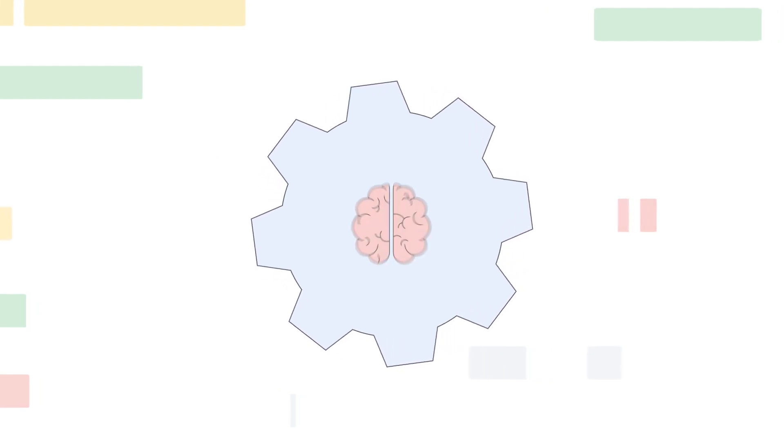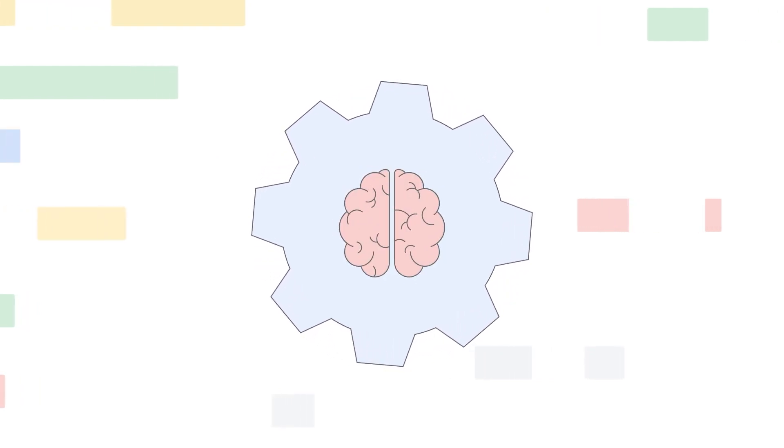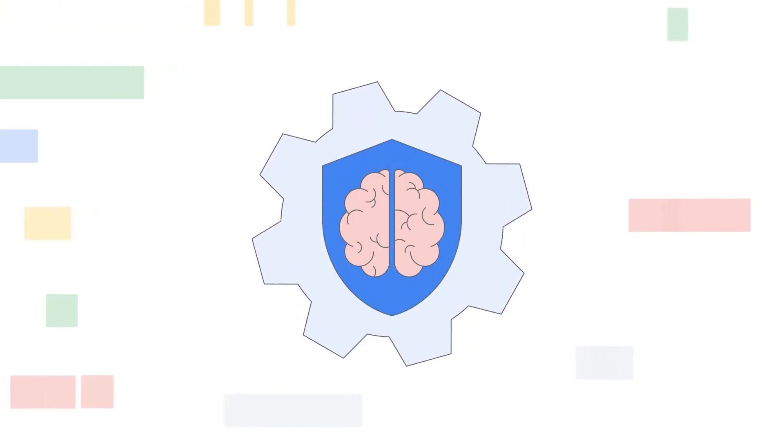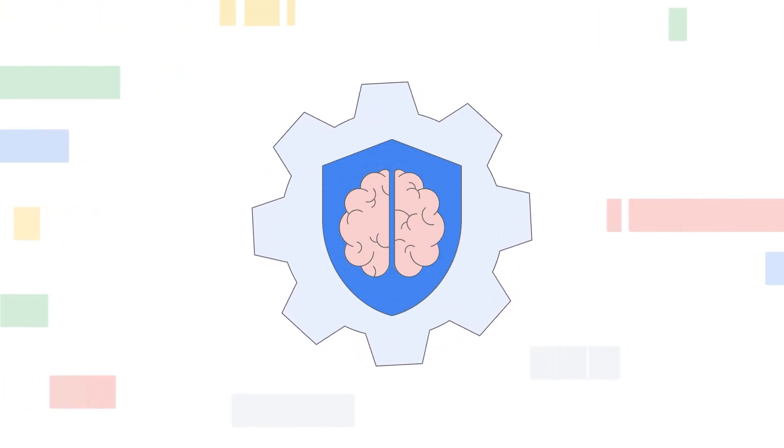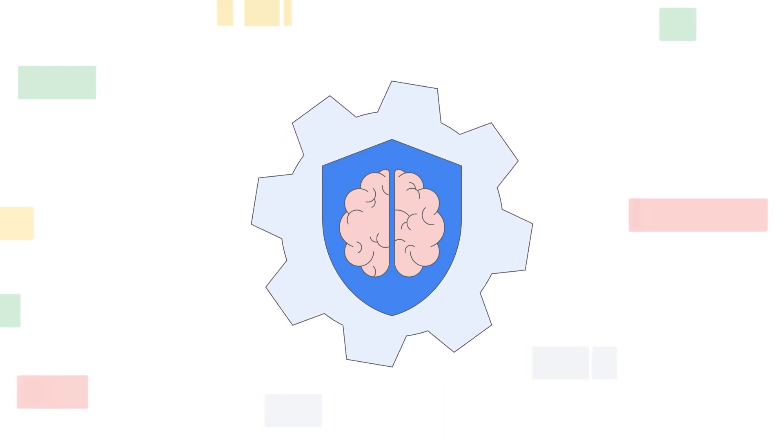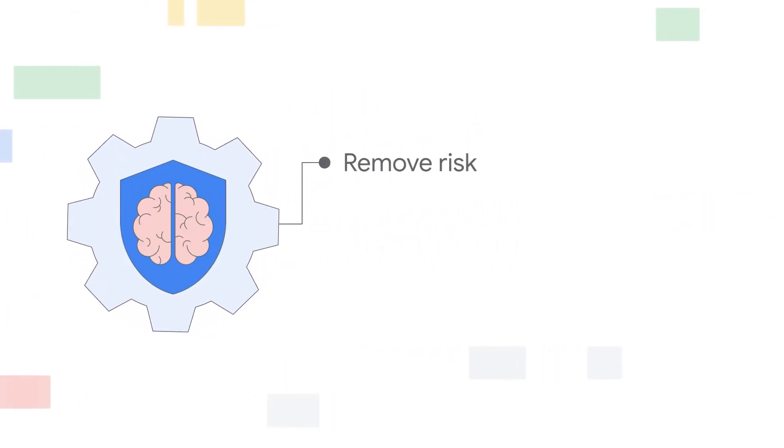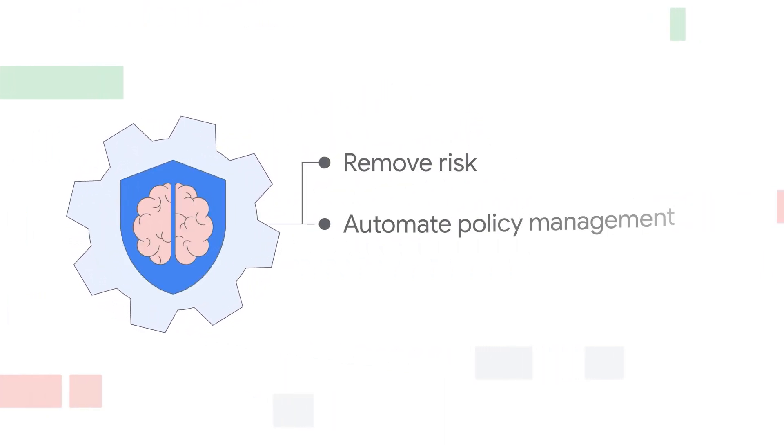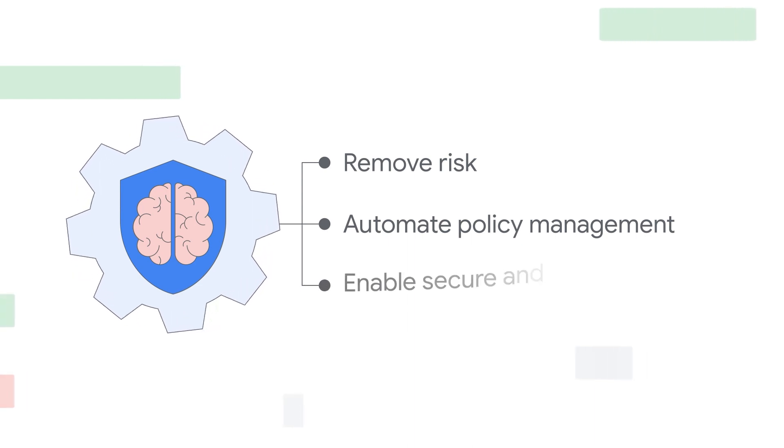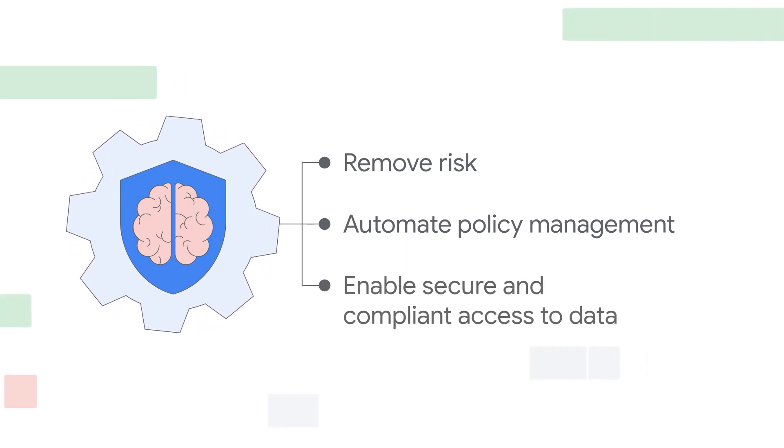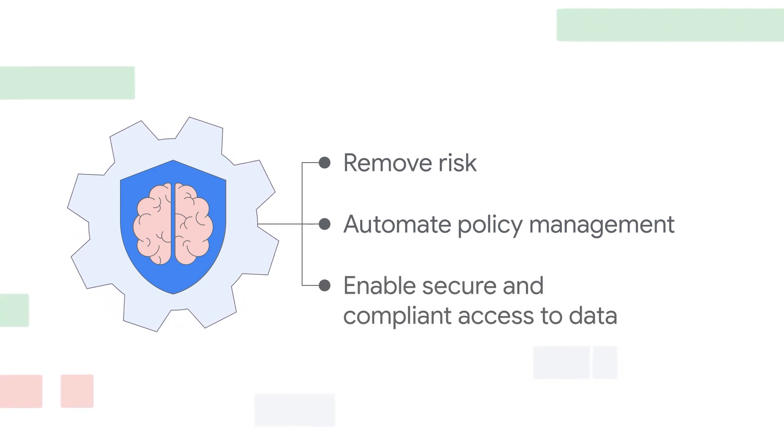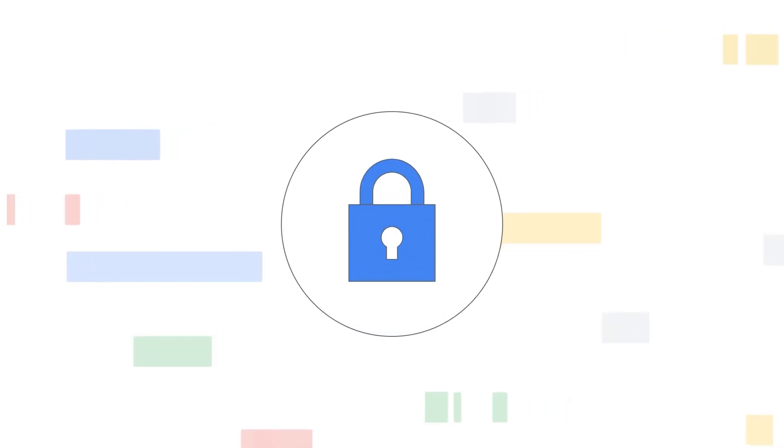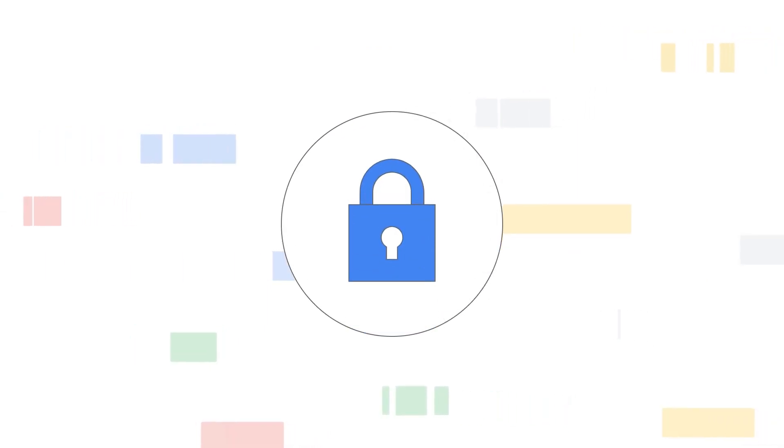Velotix introduces a unique AI-driven platform for data protection and access management that enables organizations to automatically remove risk, automate policy management at scale, and enable secure and compliant access to data.